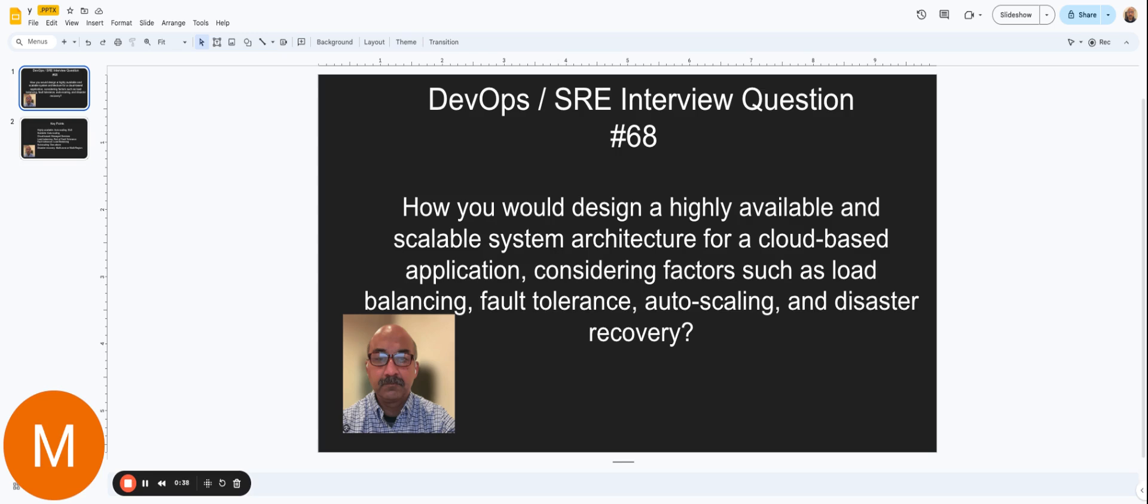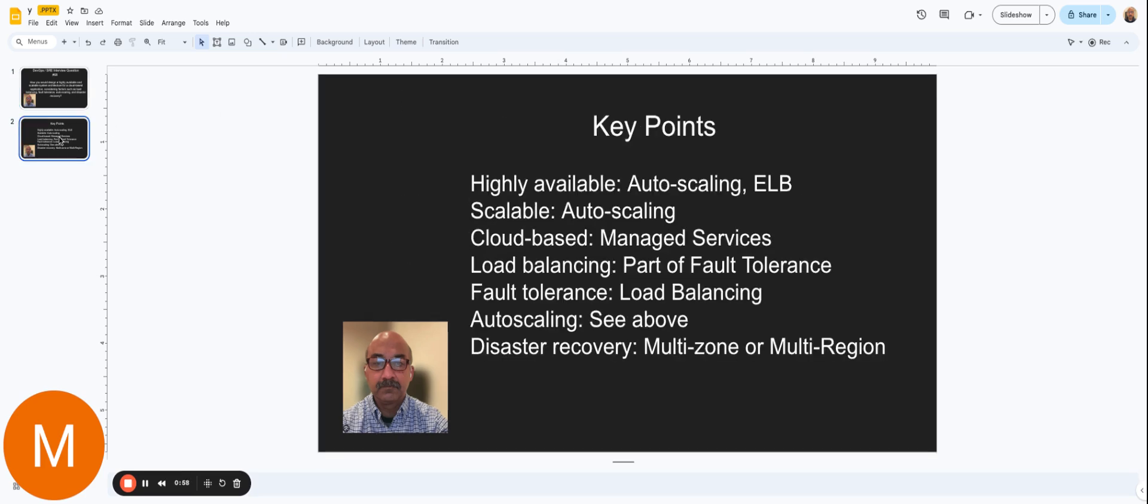So what this question entails is basically for your understanding of a typical web-based application that's hosted in the cloud. How would you go about designing at a very broad level considering all these factors? So let's break this down into all the key points that's already mentioned in the question.